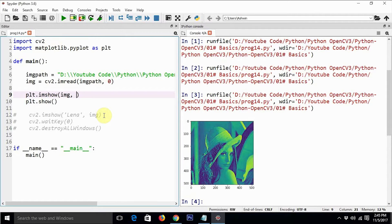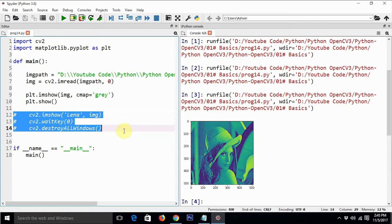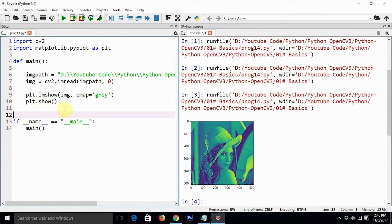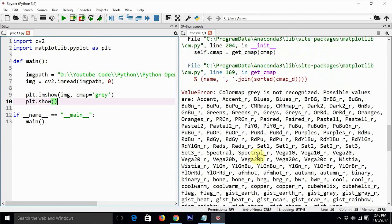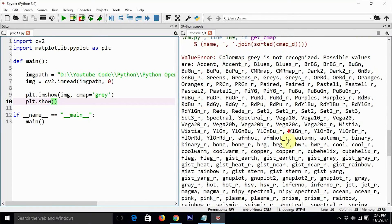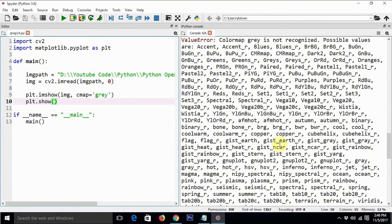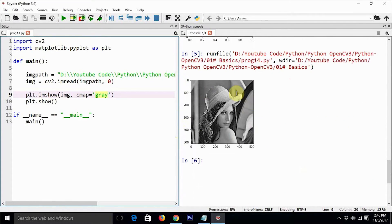You can change the color map to grayscale by adding cmap='gray' as an argument. Note the American English spelling 'gray', not 'grey' — I made a spelling mistake at first which printed a list of all available color maps. After correcting it to 'gray', we execute the code and get the correct grayscale output.